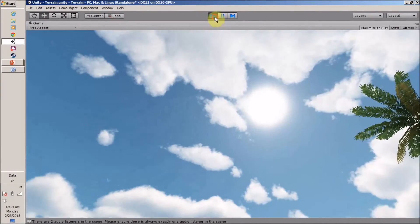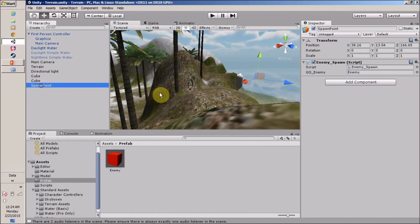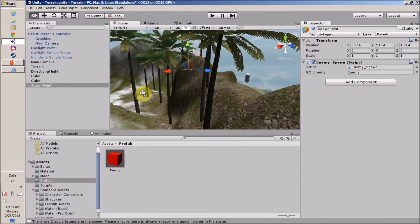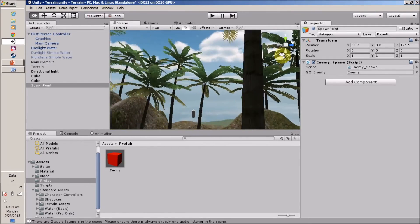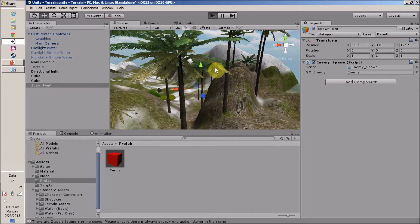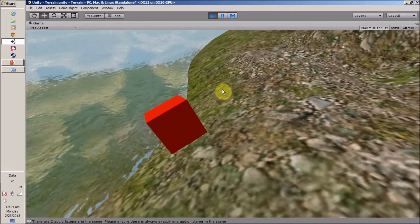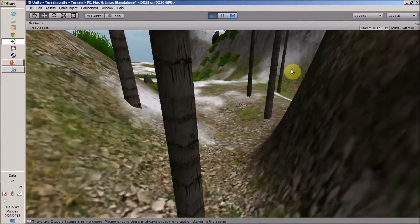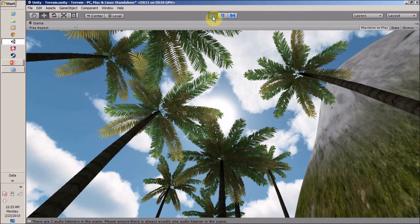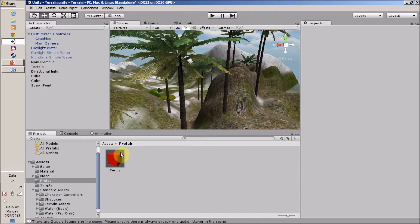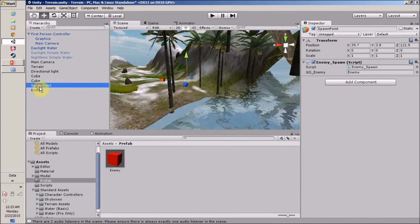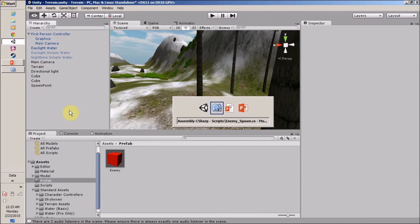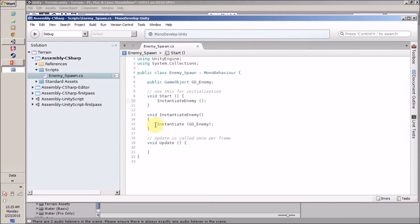Now it's time to change the location of our spawn point. Let's say you want to spawn your enemy at a specific location — let's play it again. Why is my enemy created in the wrong place? My spawn point is here but the enemy appears elsewhere. This is because the current position of the enemy is set to its original transform, not the spawn point position.